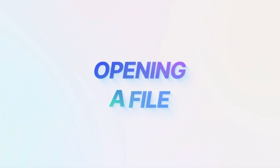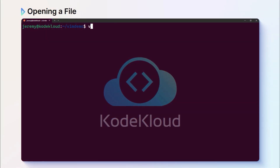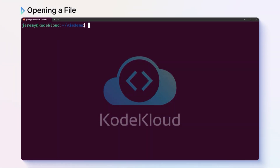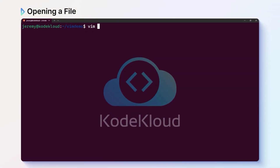Now the first and most obvious tip is how to open a file. Just type in vim and the file name, and if the file doesn't exist, it will be created. Let's open a file called demo1.txt by typing in vim demo1.txt.